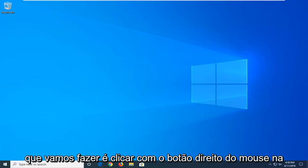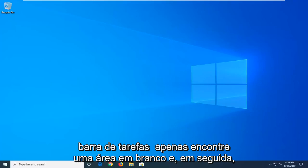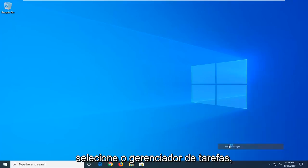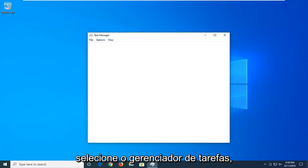So, first thing we're going to do is right click on the taskbar, just find a blank area, and then select Task Manager.